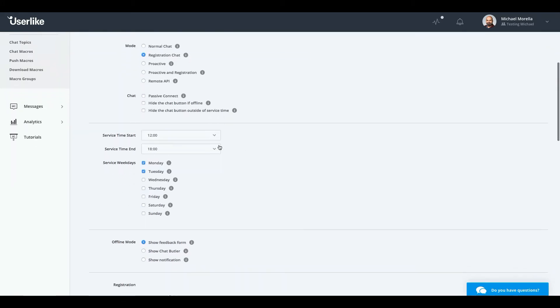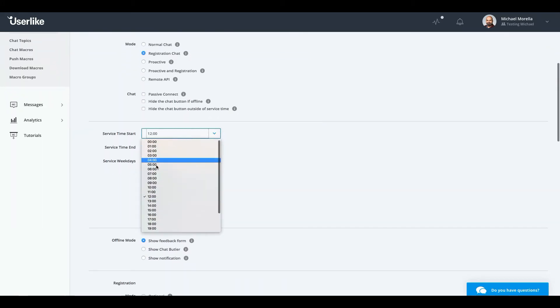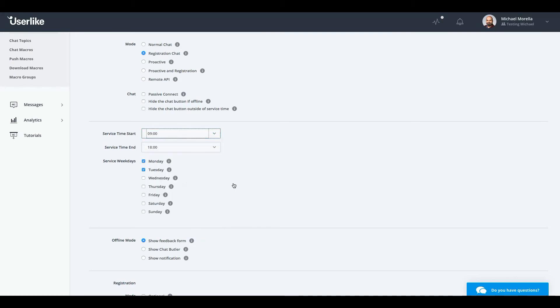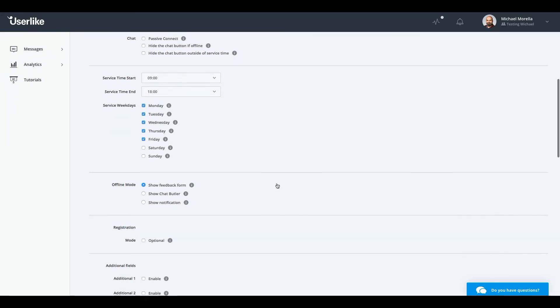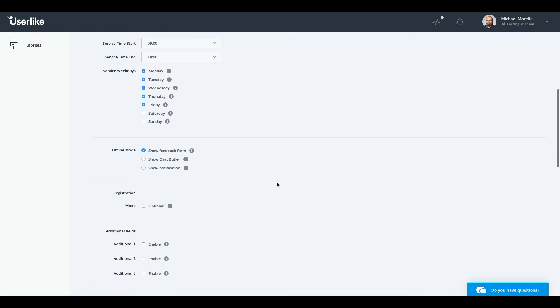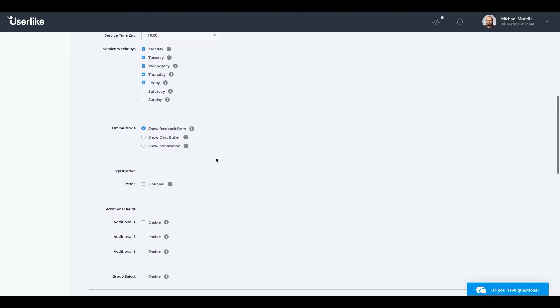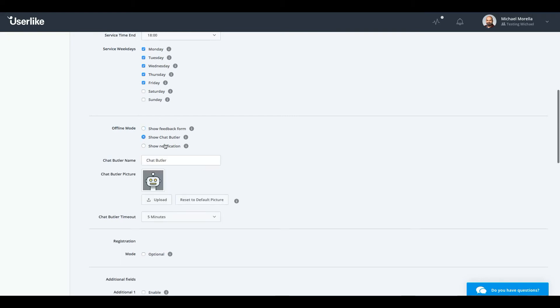You'll find all the settings you need to get started on top of the page. Here you can set your service hours and the days you provide support. During these times, your Chat Butler will appear when an operator isn't available. Otherwise, the offline form will be displayed.